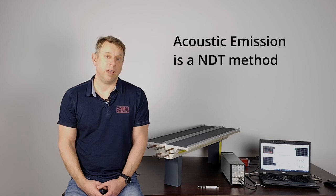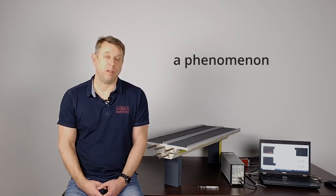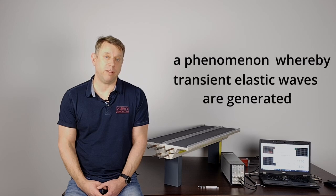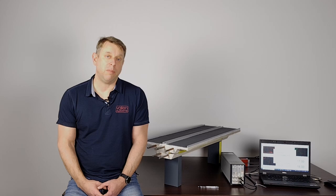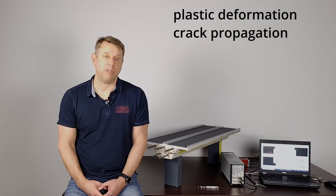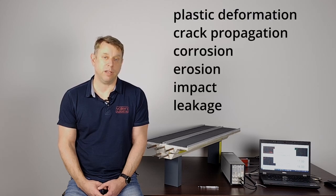It's the name of a non-destructive testing method. It's also the name of a physical phenomenon whereby transient elastic waves are generated by, for example, plastic deformation, crack propagation, corrosion, erosion, impact or leakage.